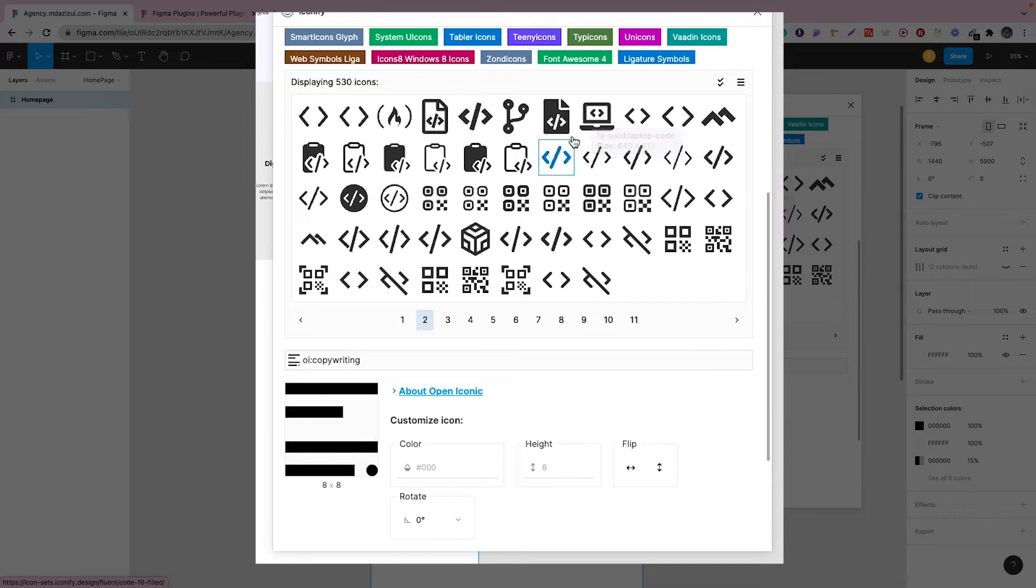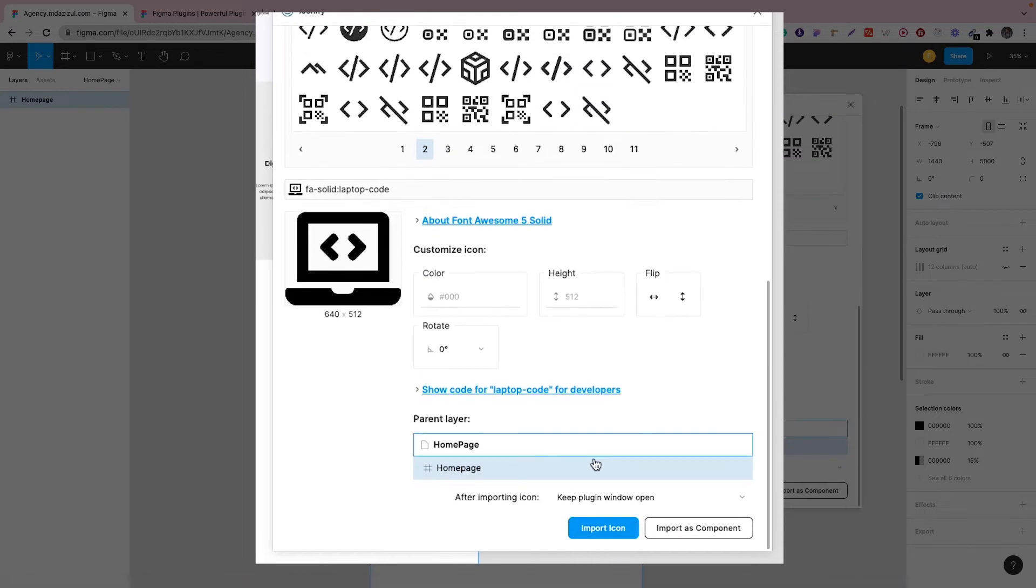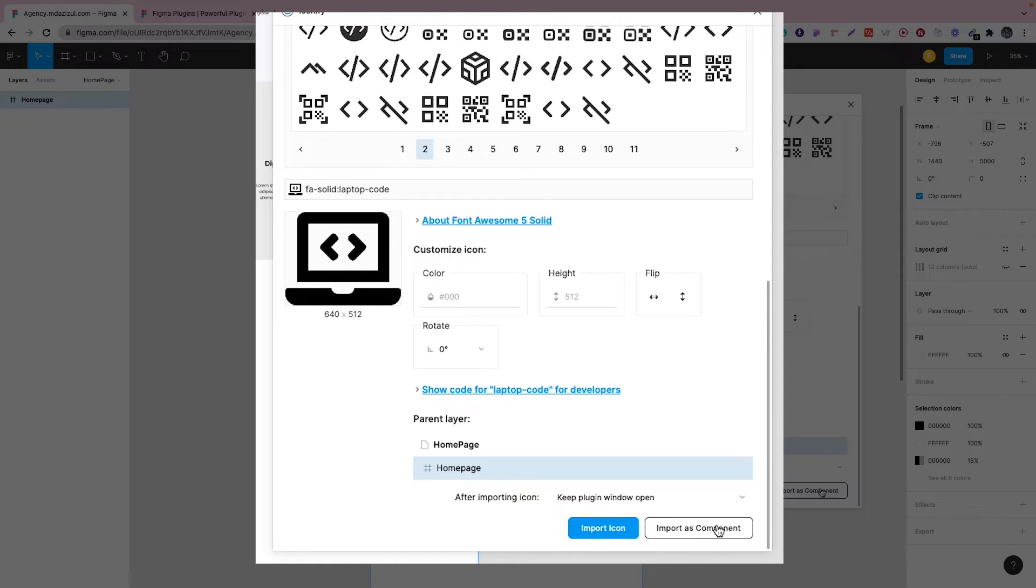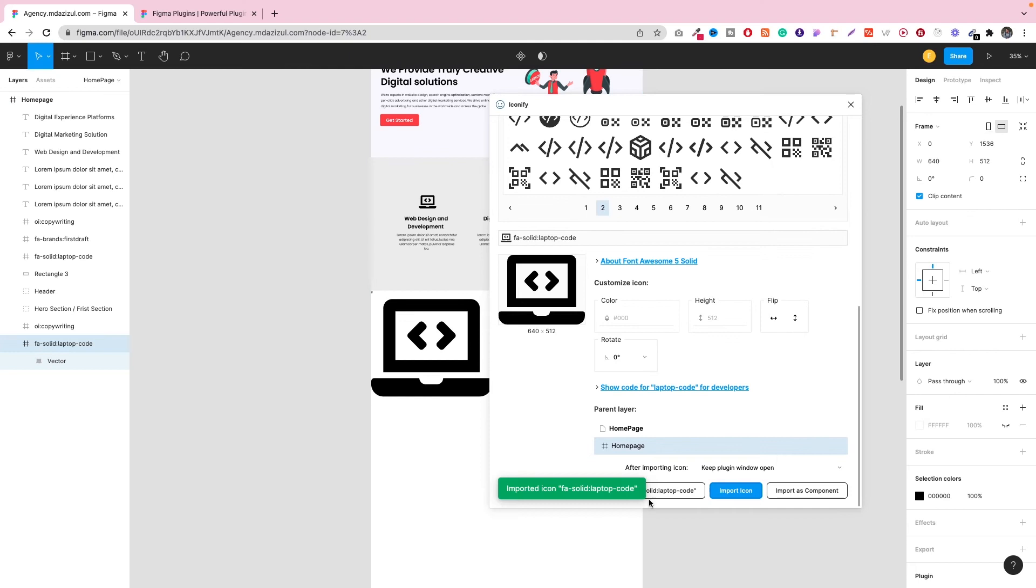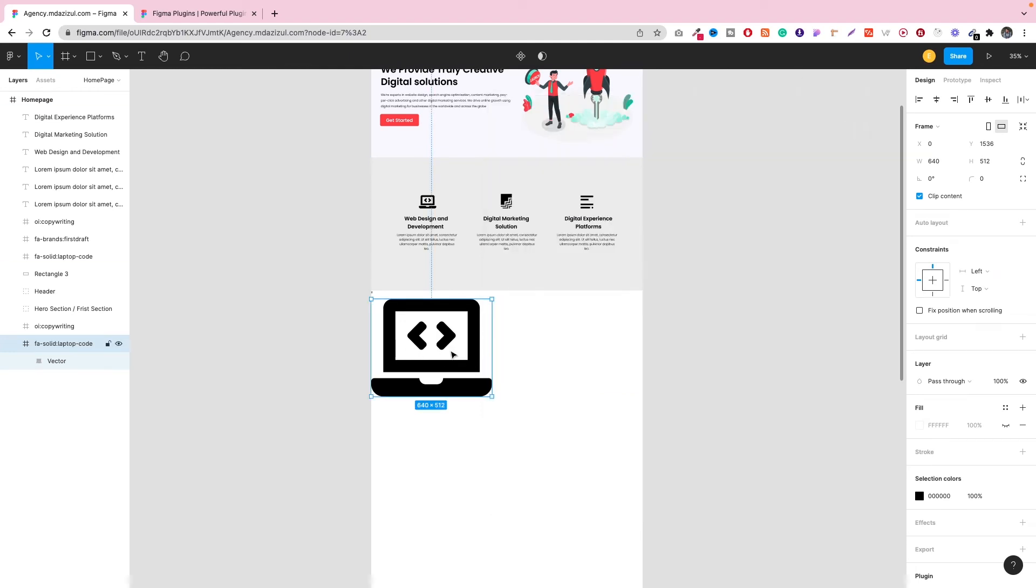So in my case, I want this icon. Just click on here and then you will get two options: one is import icon and the other is import as a component. So I'm going to import as an icon. Then as you can see, we're getting this icon successfully.